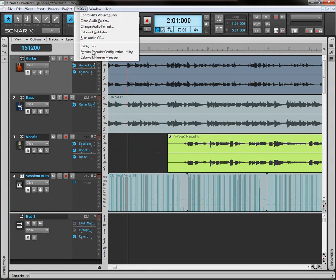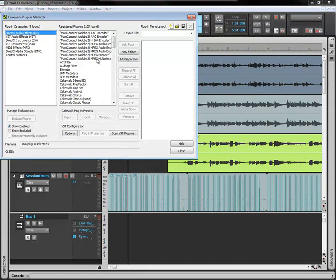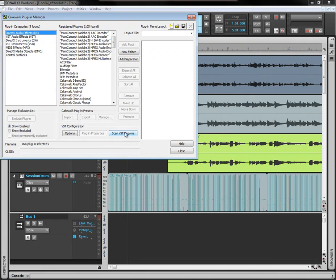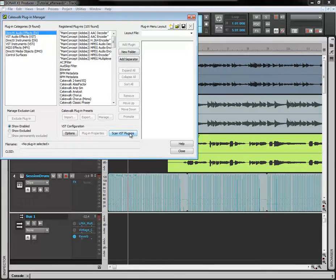And then, open up Sonar, come to Utilities, come down to Cakewalk Plugin Manager, the box will open up, and scan VST plugins. And it will automatically scan through that VST folder in your Sonar X1 Producer Edition installation folder.